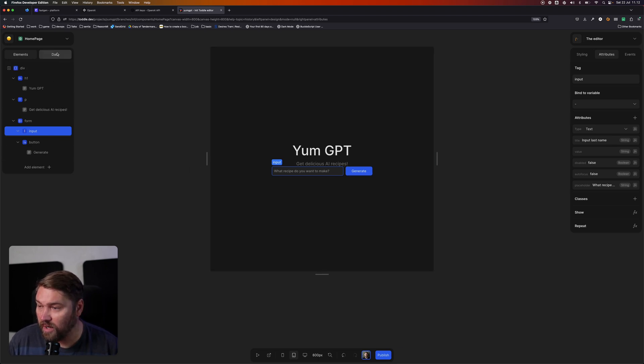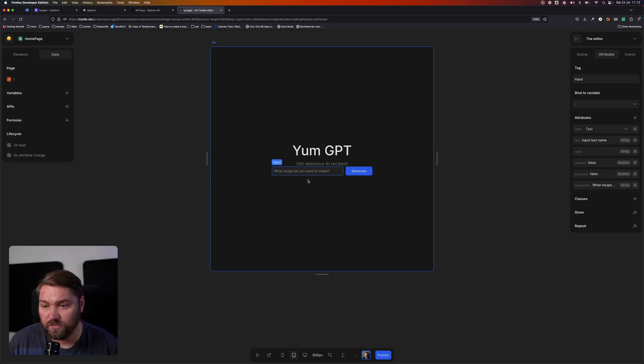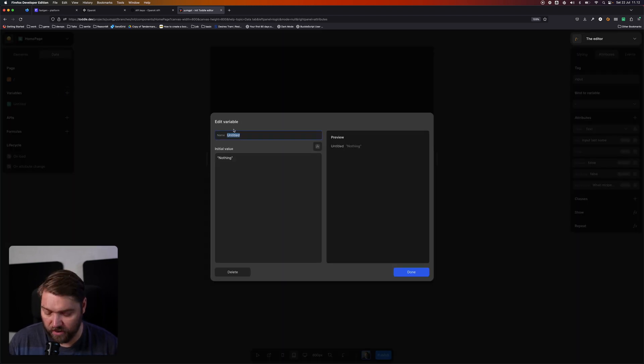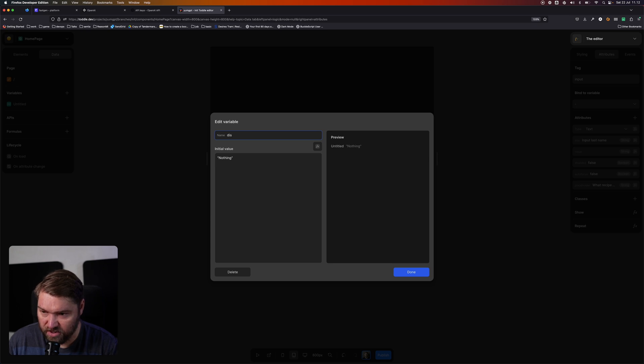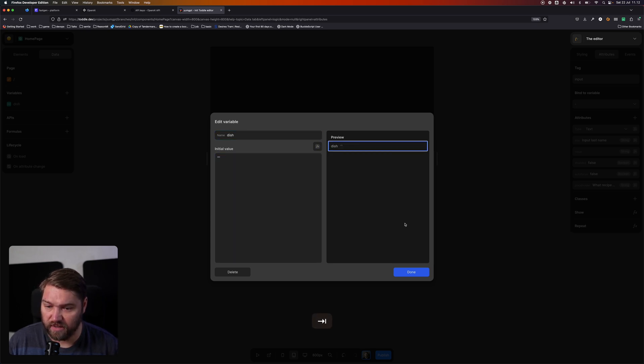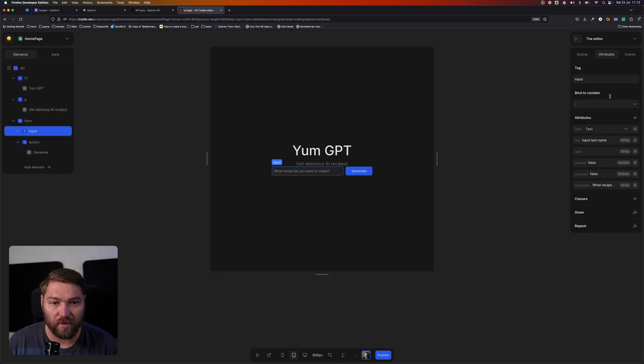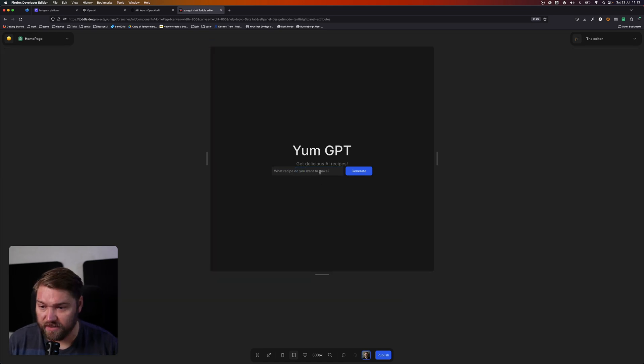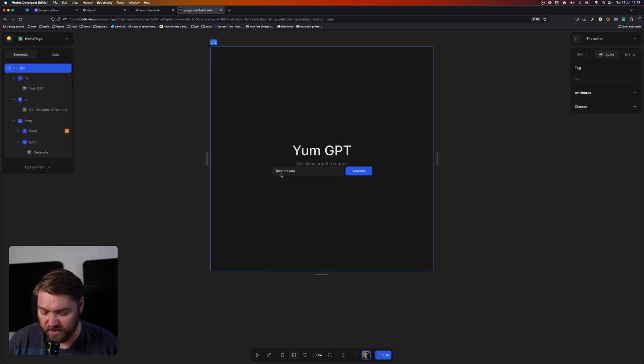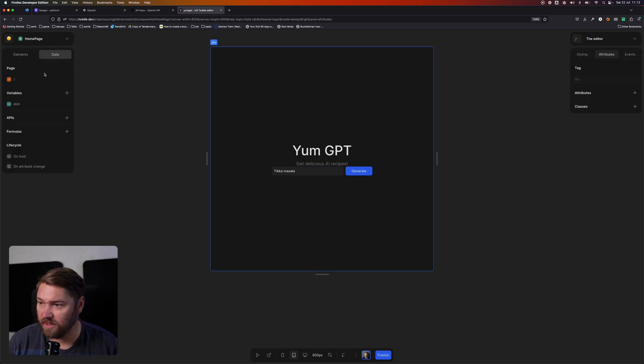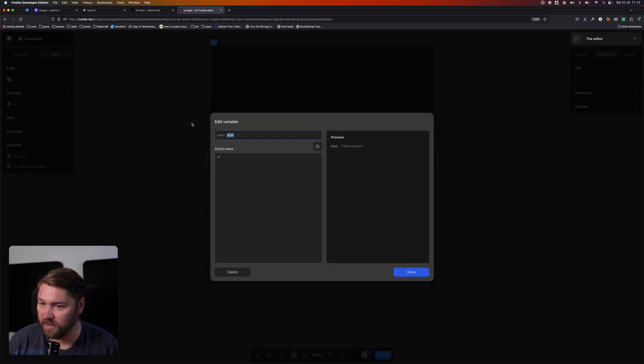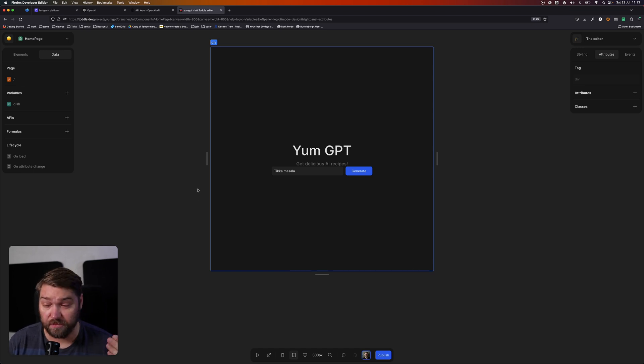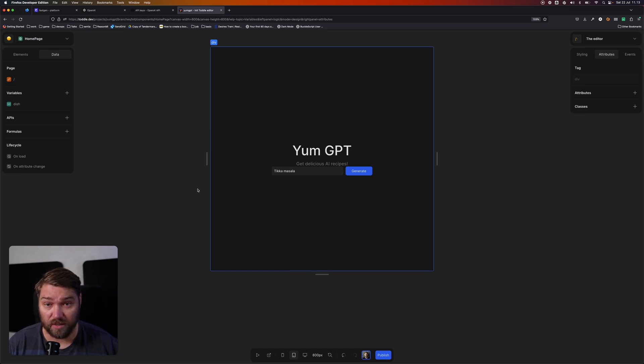So then we'll add a variable to bind to this input so we have a place where we store the input value. We're going to call it dish, just like this dish, and we're going to start it out with nothing like an empty string, and we're going to bind our input to that variable. So now we can type tikka masala, for example, into this and our dish will update with that value.